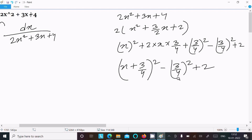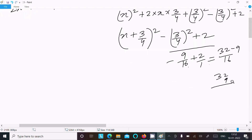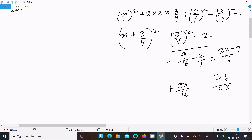Now calculating: (3/4) squared is 9/16. Taking LCM of 16, we get 32 minus 9, which gives 23. So the constant term becomes 23/16. The result is minus 9 plus 32 divided by 16, which equals plus 23/16.